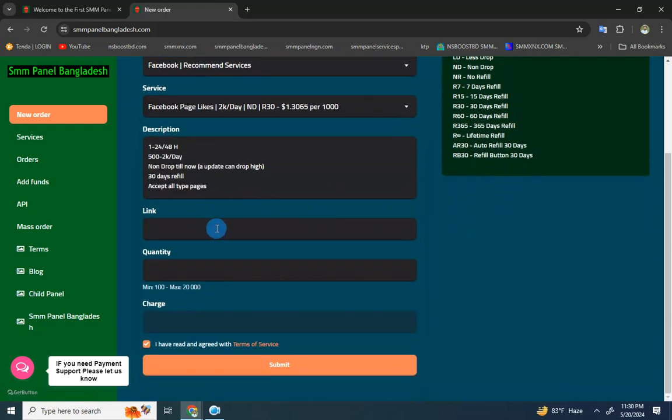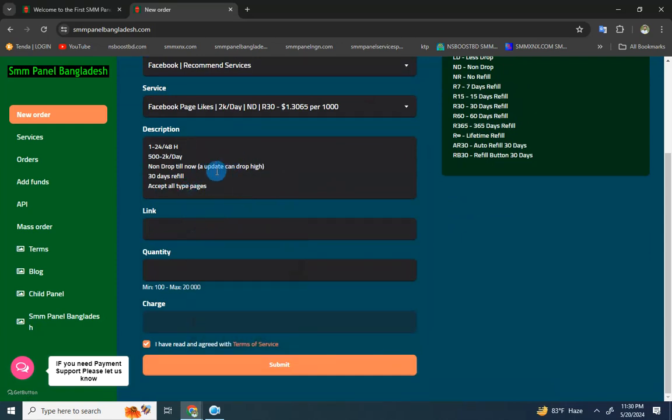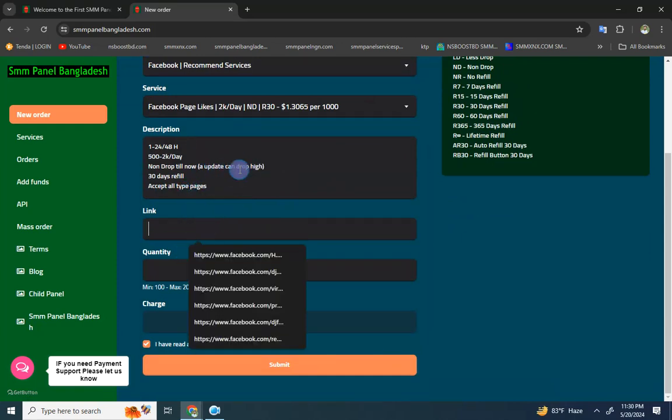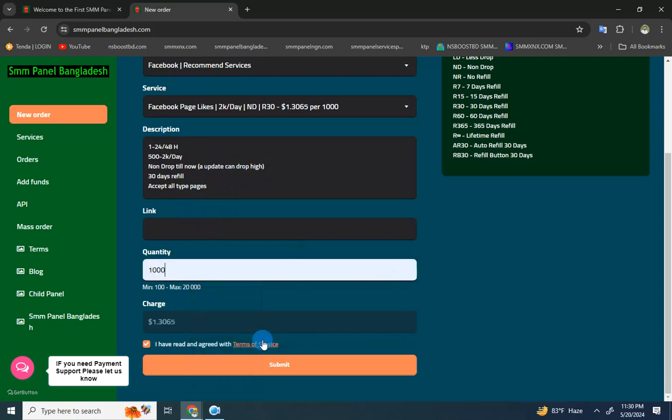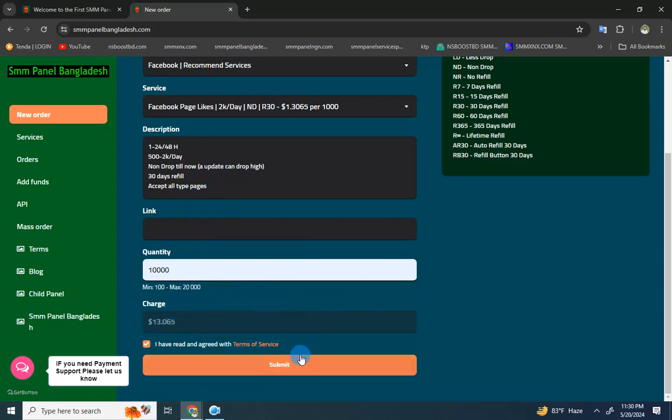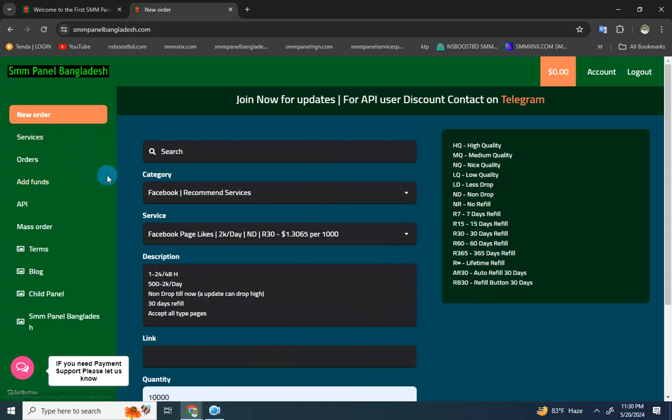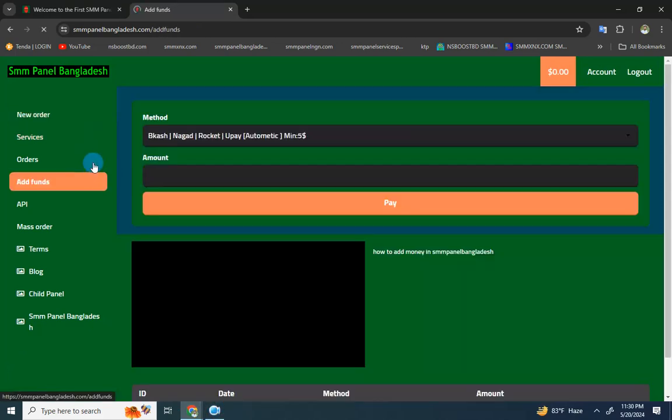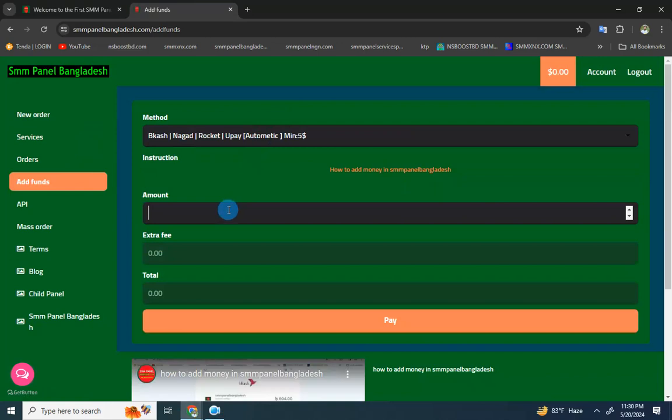Once you select a service, you'll see the link field where you need to paste your link. The pricing is shown - for example, $30 or $33 depending on the service - then you submit your order.